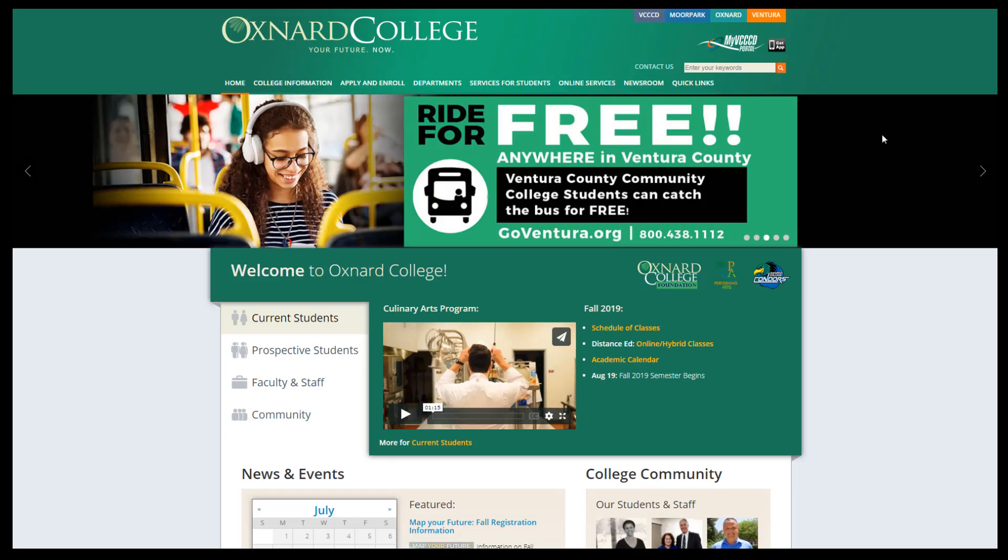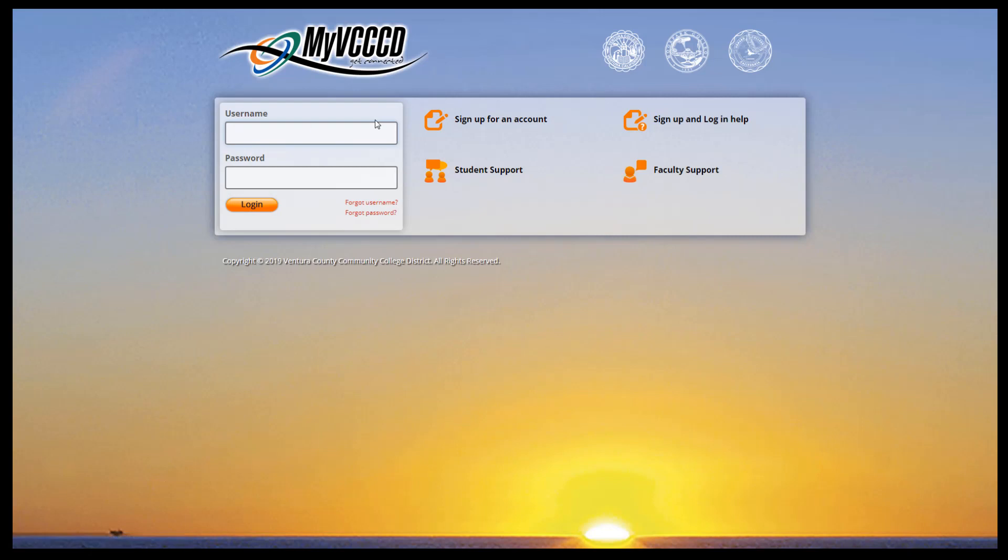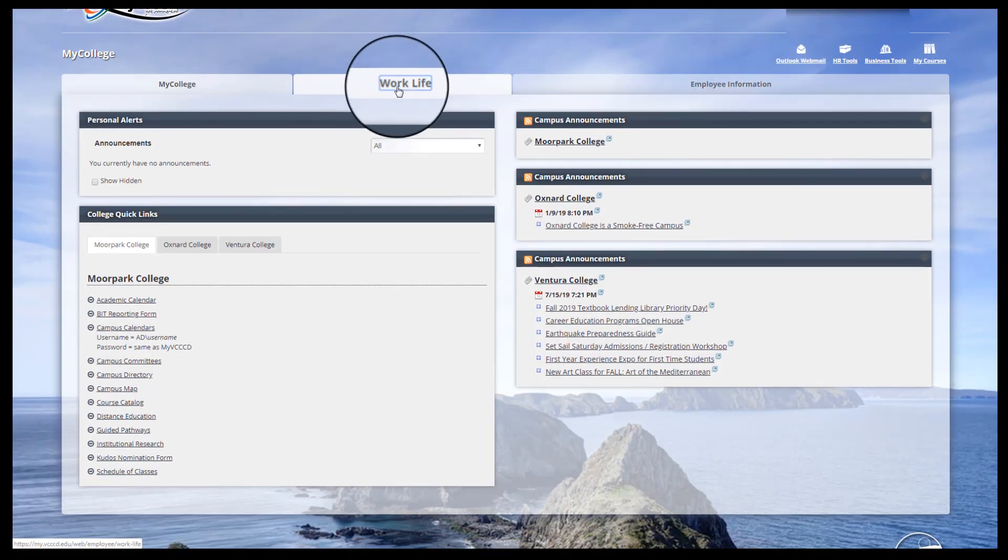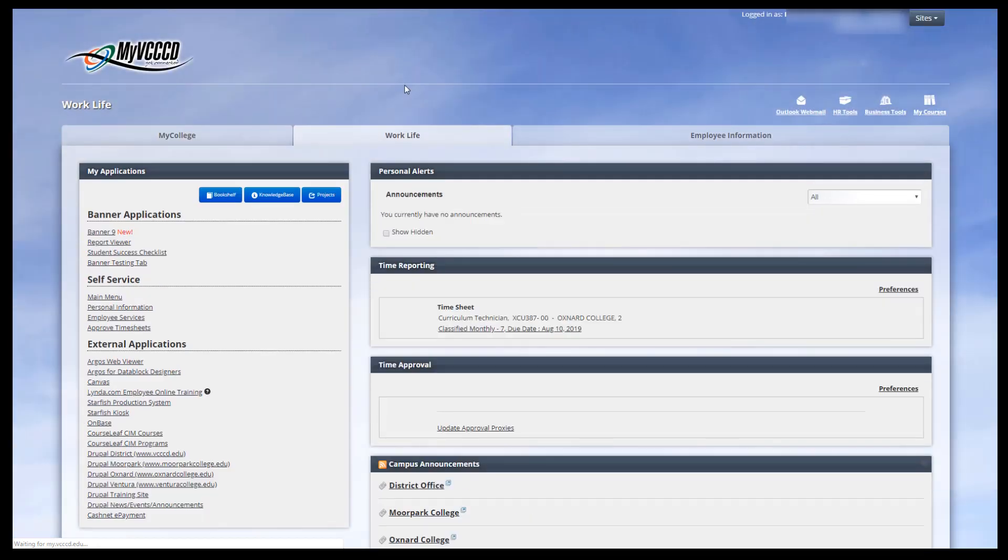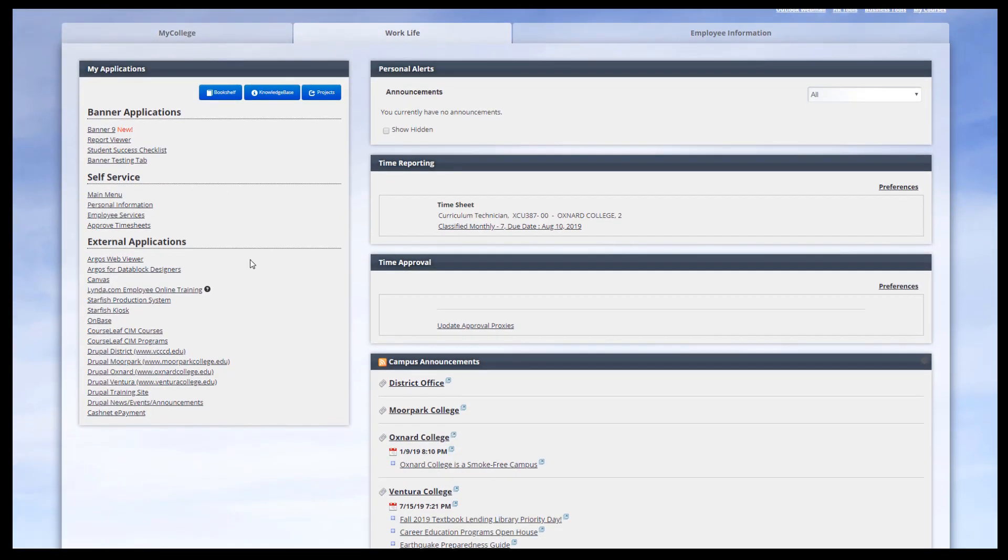First, let's begin by opening CourseLeaf. To do so, you will log into the portal. Go ahead and type in your username and password. Once the portal has loaded, click on the Work Life tab. In the bottom left corner, you'll see the external applications links.